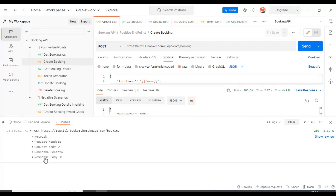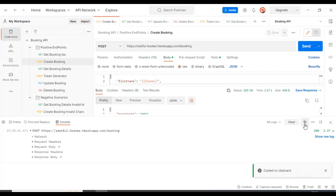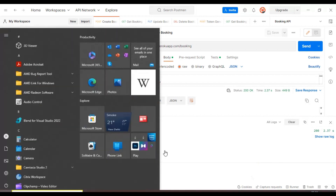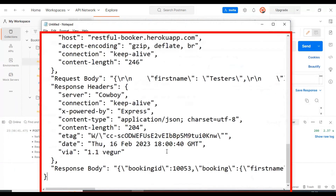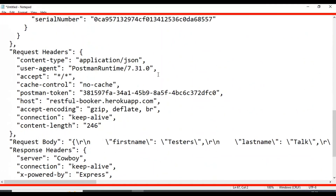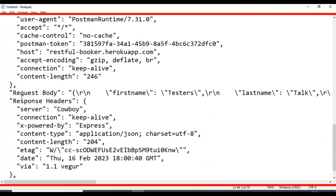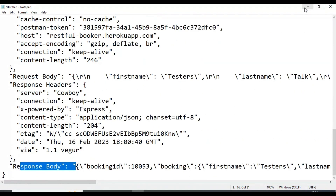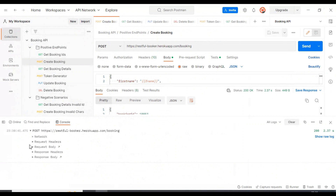You can also see the request body, response headers, and response body. You can copy all the details in the Postman console log by clicking on the copy icon — 'Copy all logs to clipboard'. You can select this option and cross-verify with your API request. This API has all the details: the request headers sent, the request body, the response headers, and the response body. All those details will be copied and you can use them for future reference.